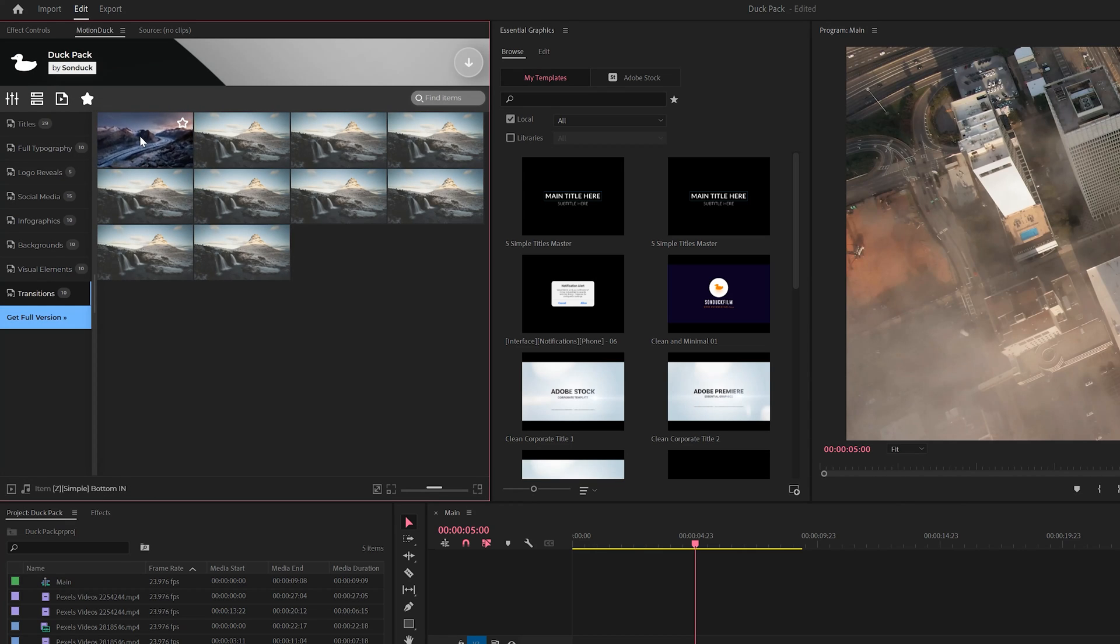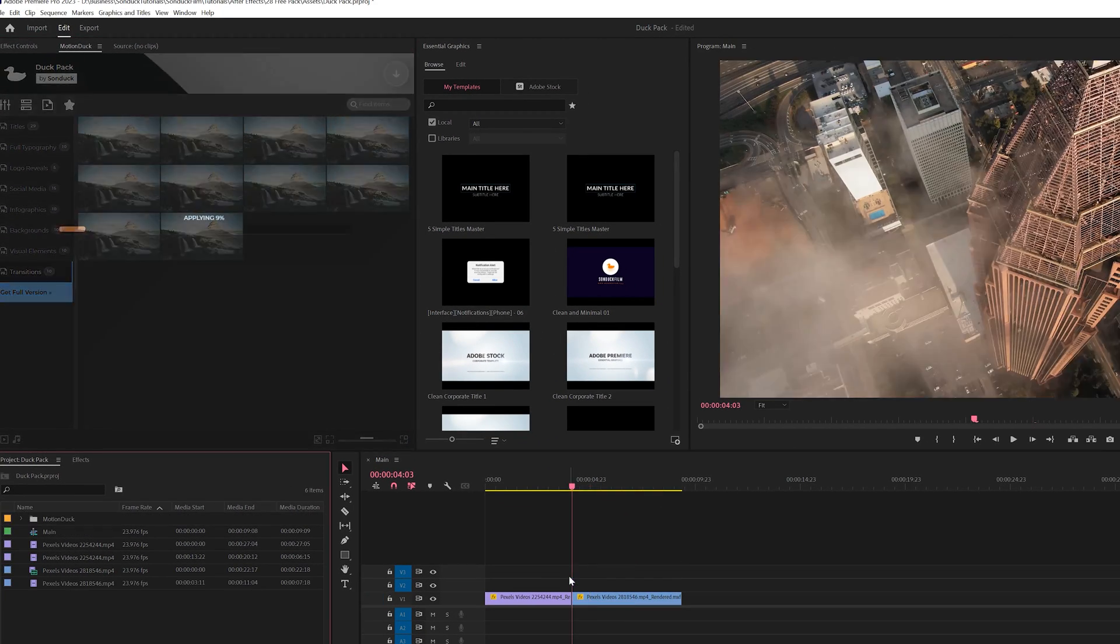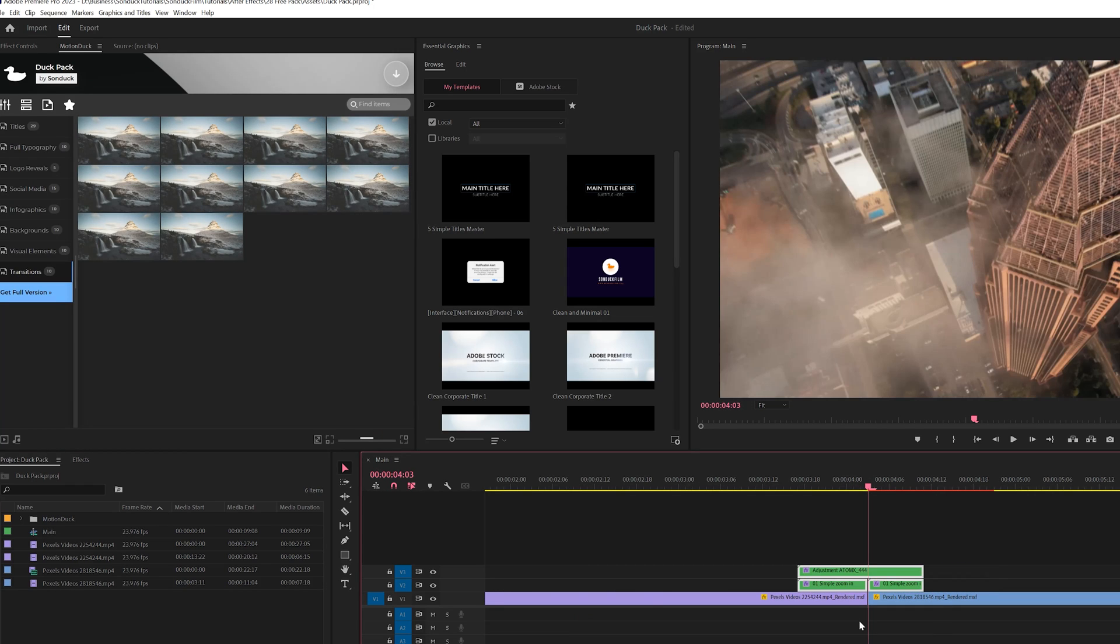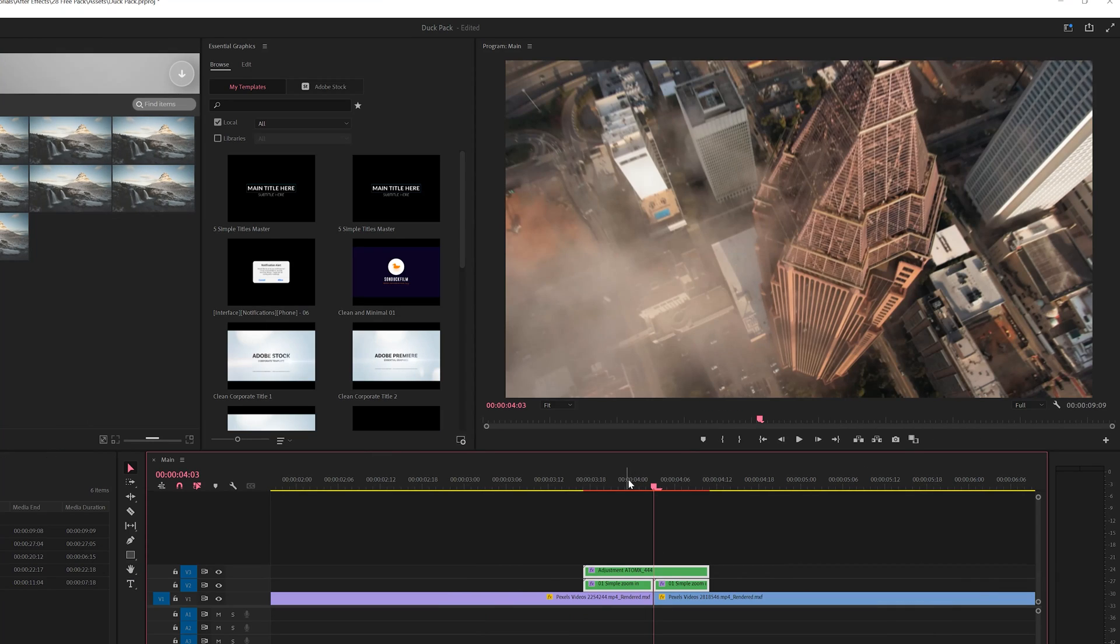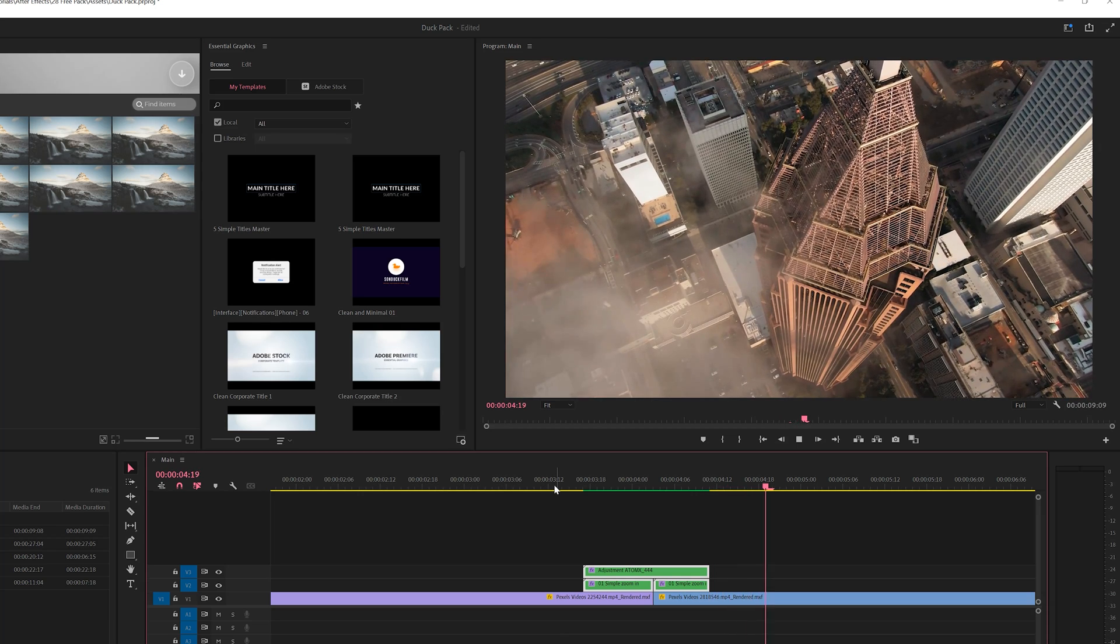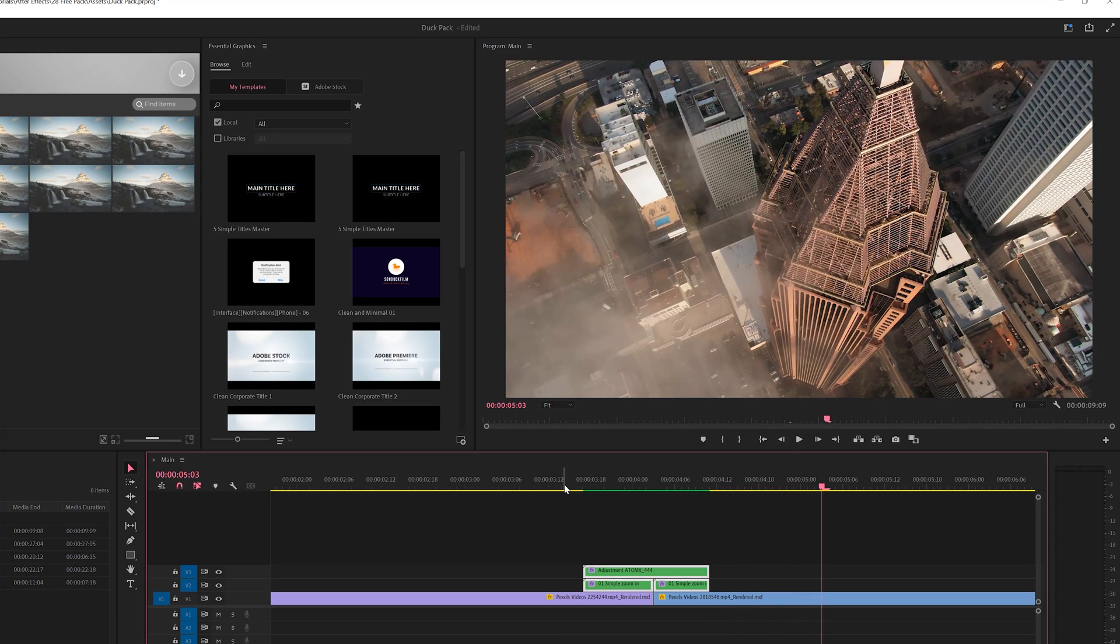All you need to do is just drag and drop it into your timeline. And then you just move the transitions to be between the cut of two shots like this. And now we have the seamless transition applied to two of our shots like so.